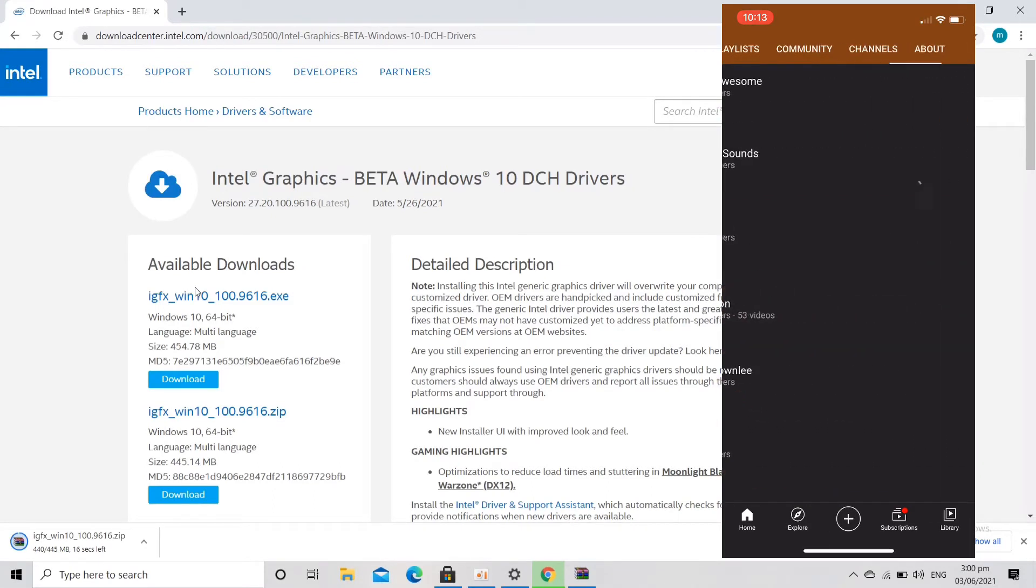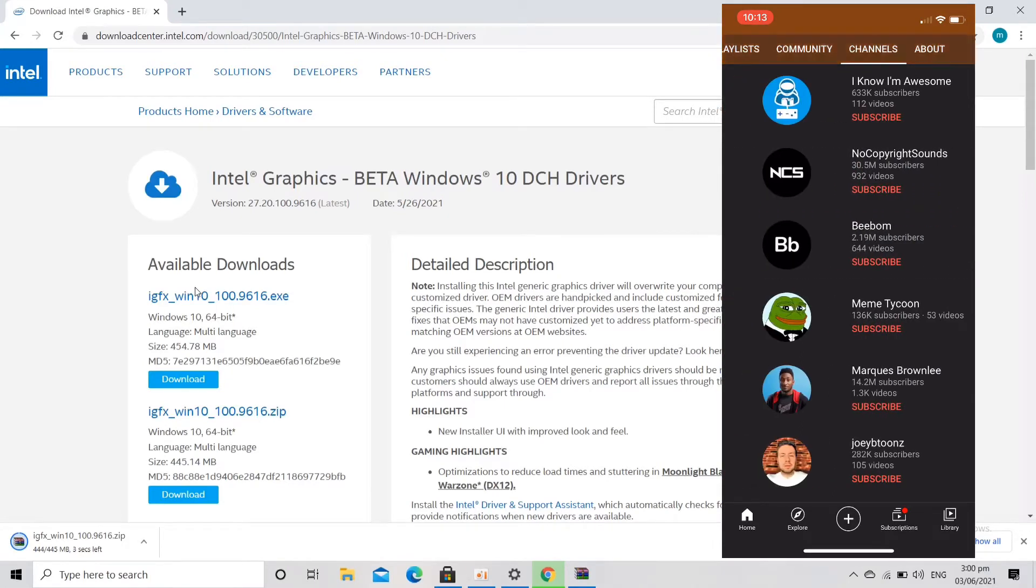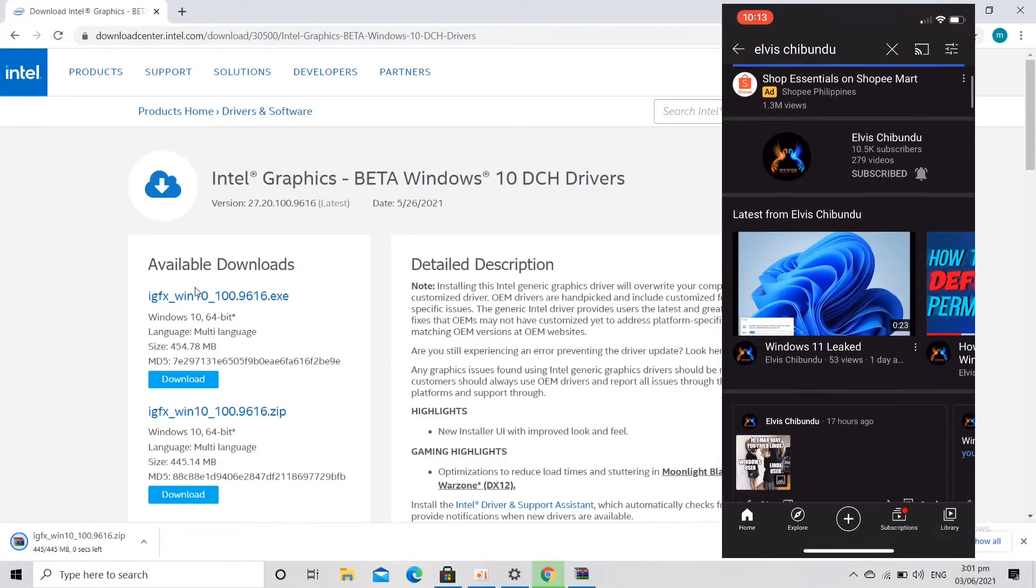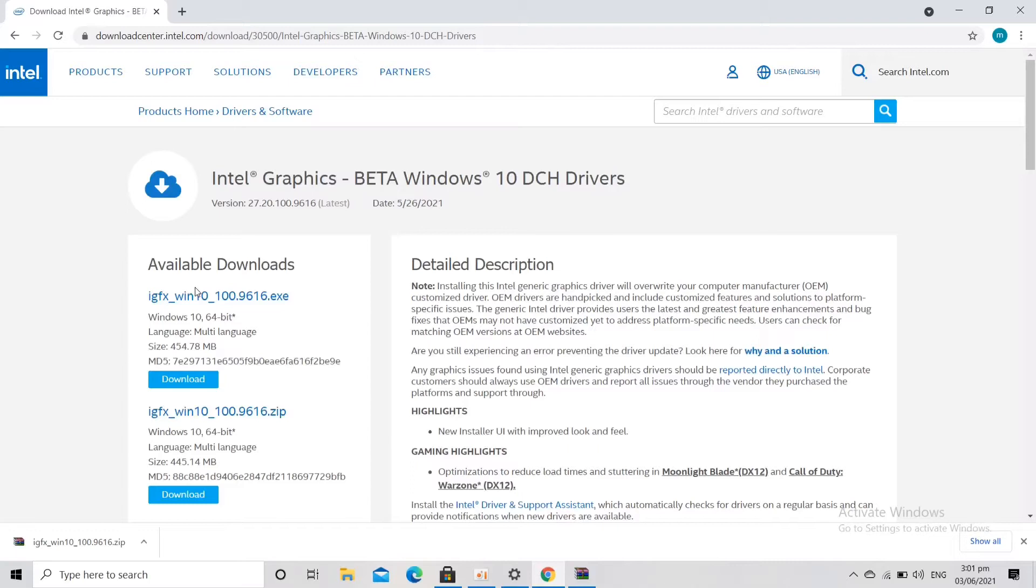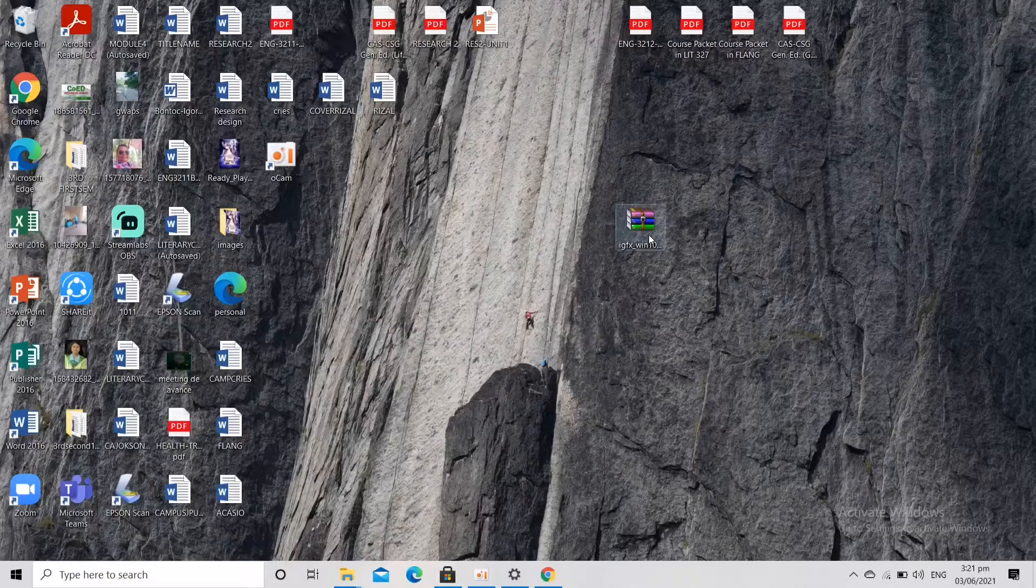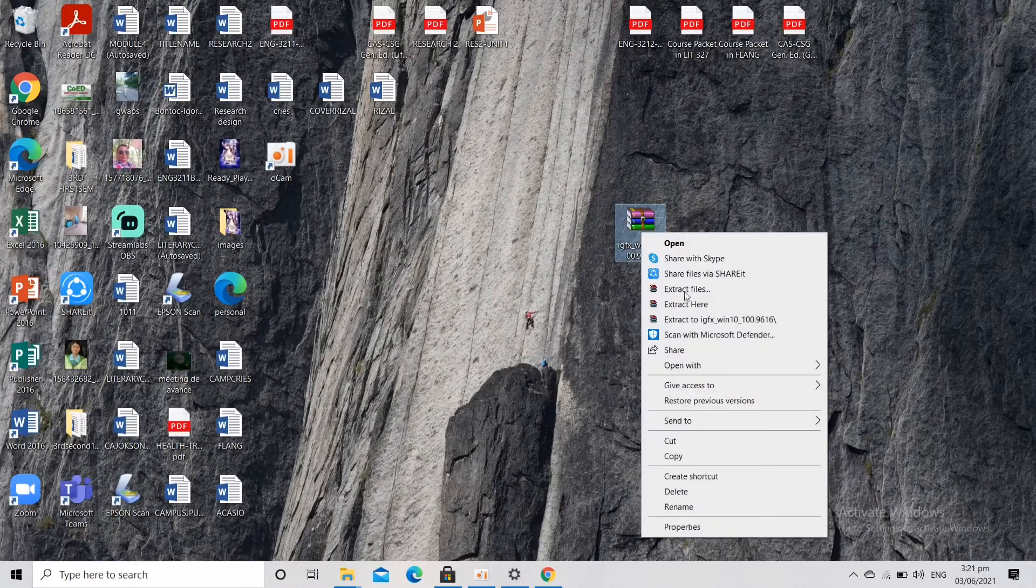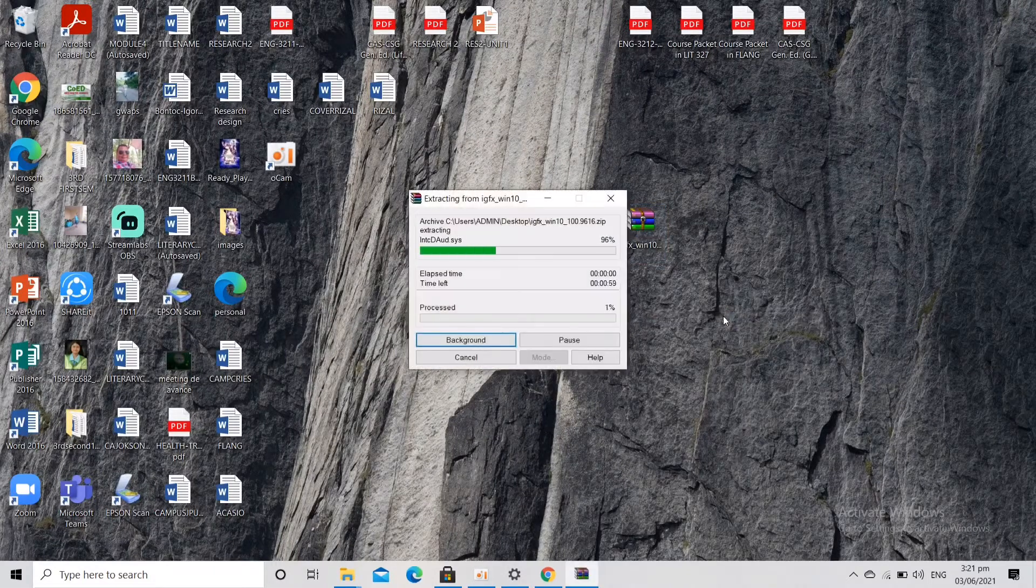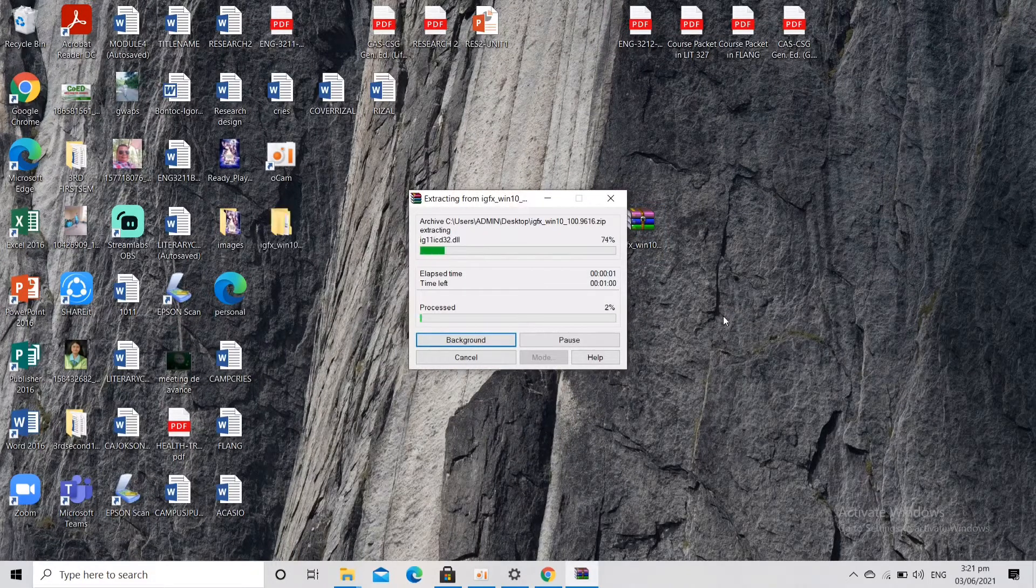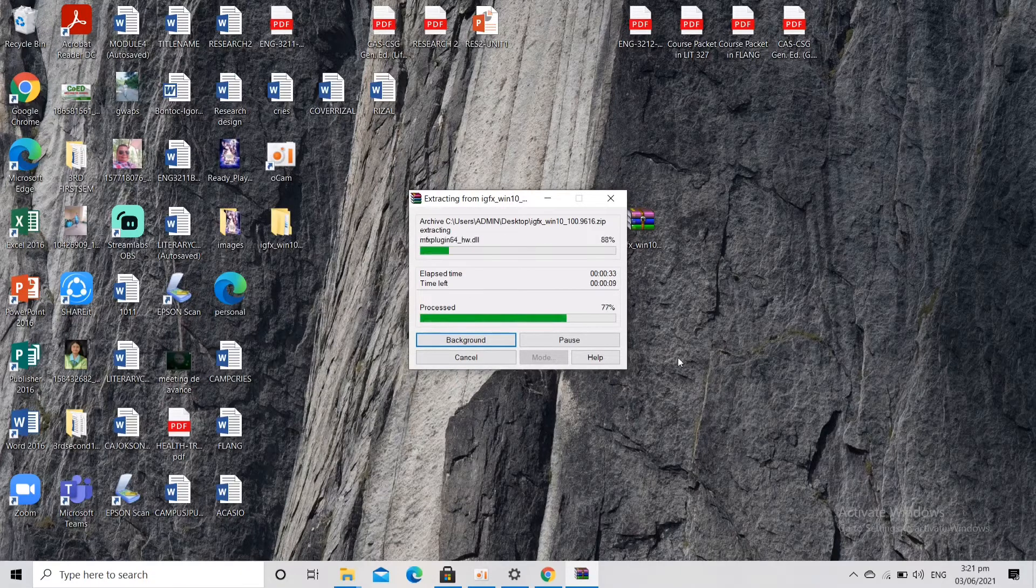We already have downloaded the file, so let's just find it in the download folder and then drag it to our desktop. So it's here, and then let's extract it and wait for a bit.